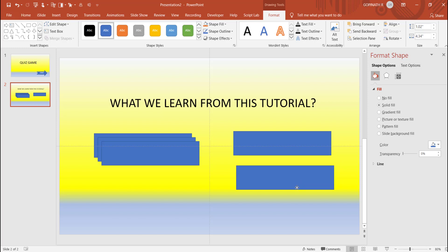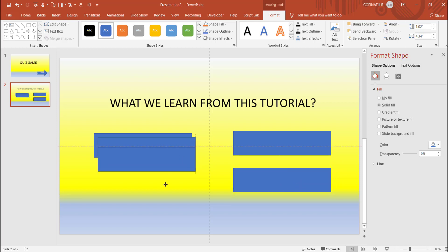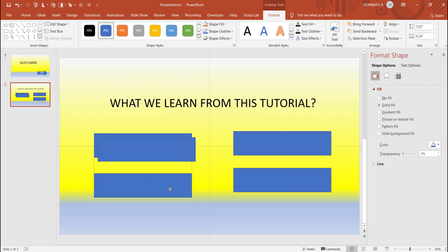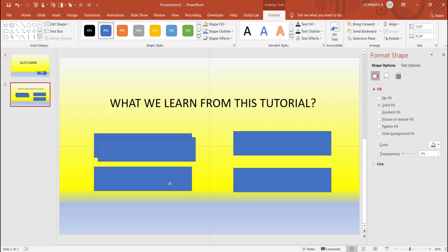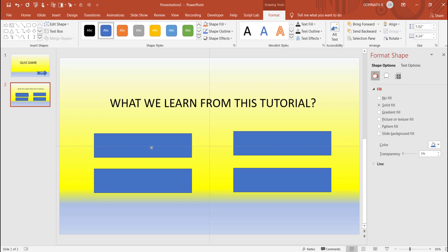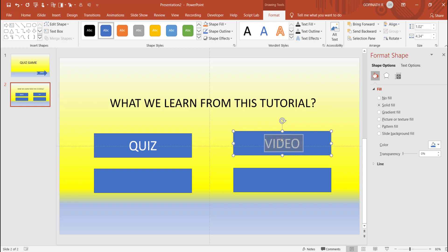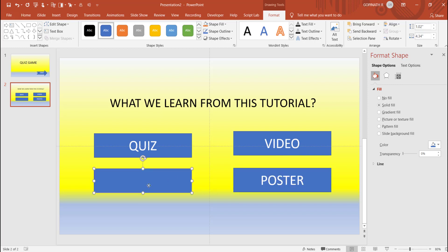This is the alignment. We have 4 answers and you can get the data. Next time you can get the answers. We will start the questions. First answer, second answer. This is the wrong answer, this is the wrong answer, this is the wrong answer.